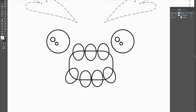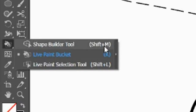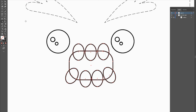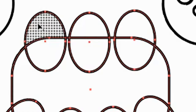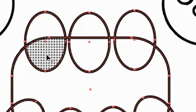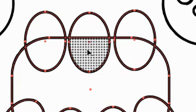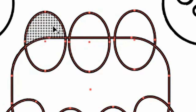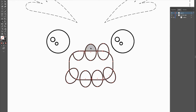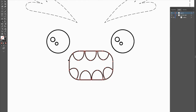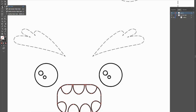Now we're going to use the shape builder tool — my favorite. Select all the objects you want to combine into one shape, then find the shape builder tool or hit Shift+M. With it you can merge objects, break overlapping shapes, subtract areas, and more. When you hover over shapes, grid lines appear. Holding Alt or Option turns the plus sign into a minus sign, so you can click to remove parts of your image.